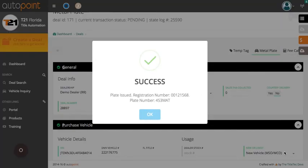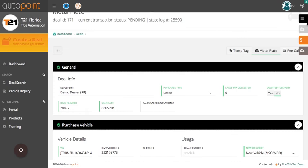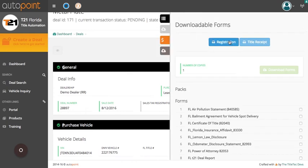You will get a message verifying that the deal has gone through. You will then be able to select from the tabs in the top right to print registration and forms.